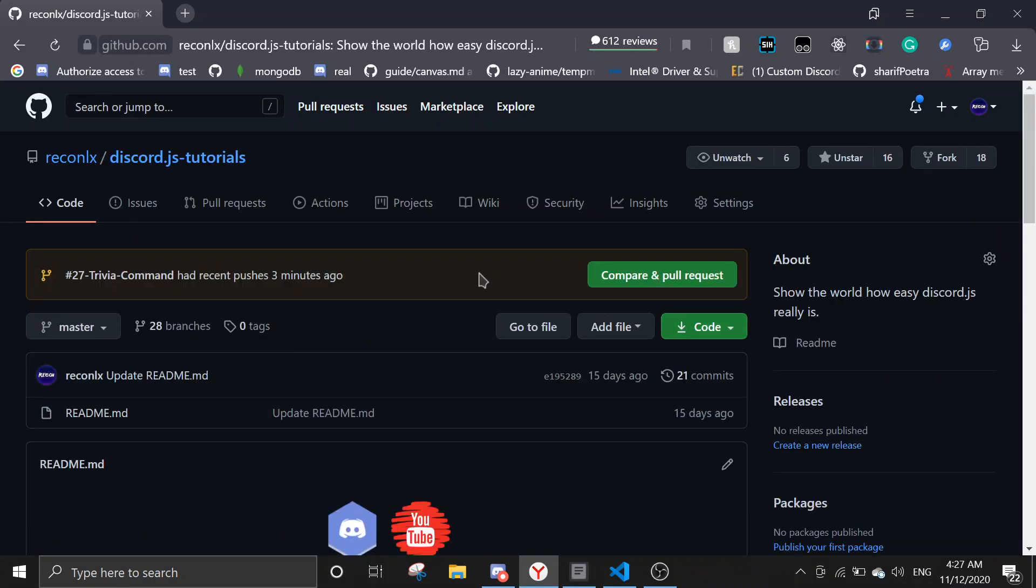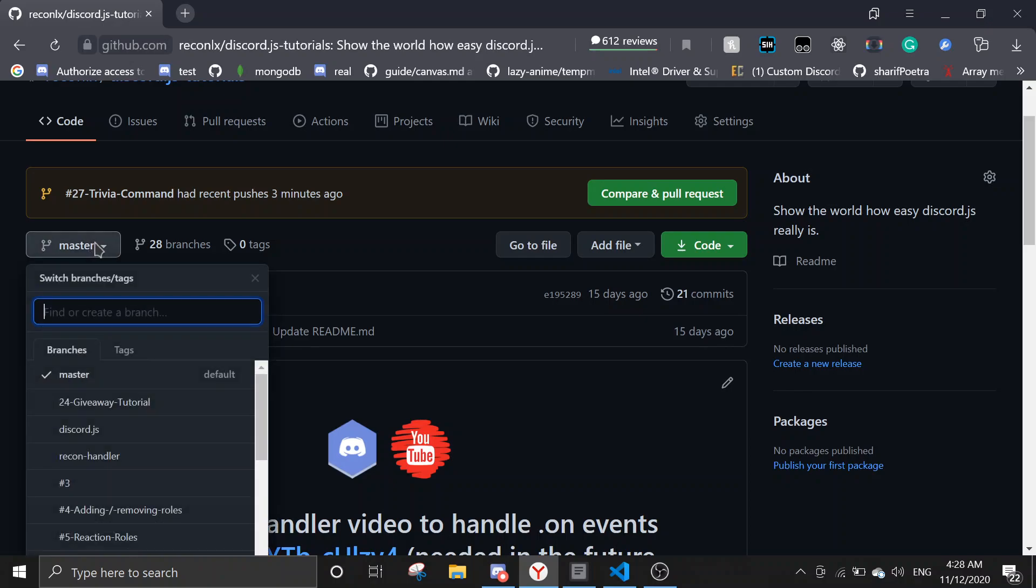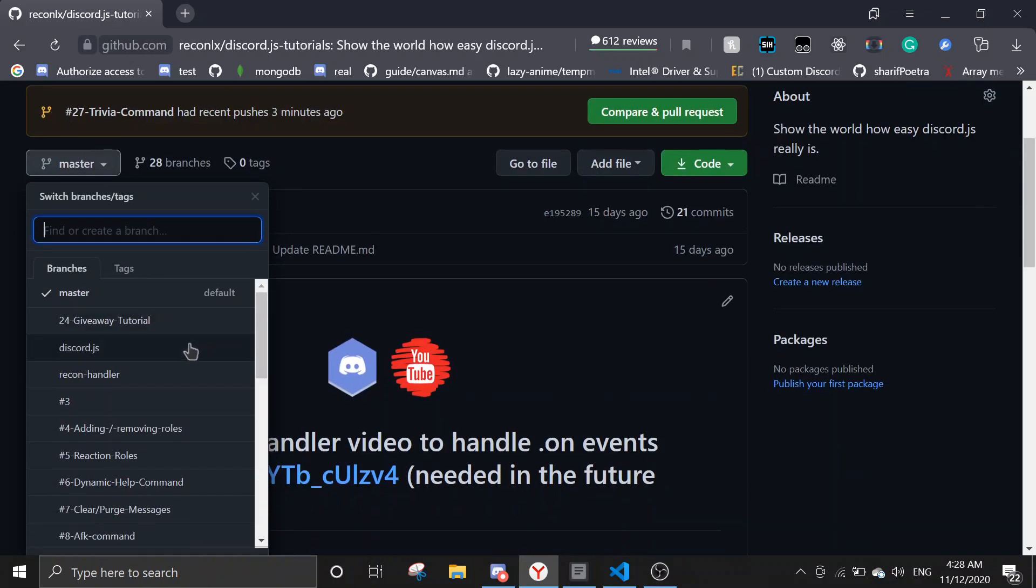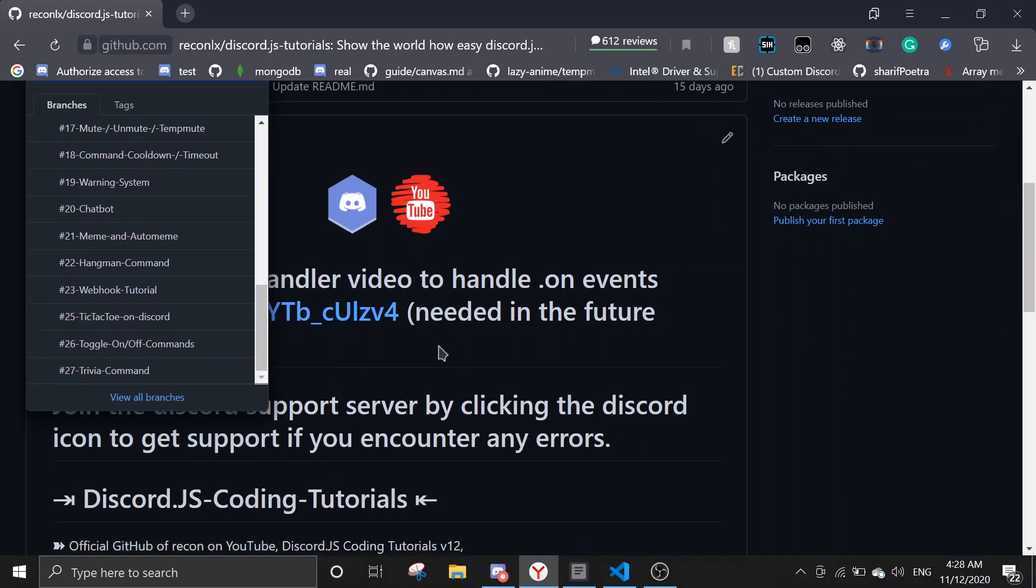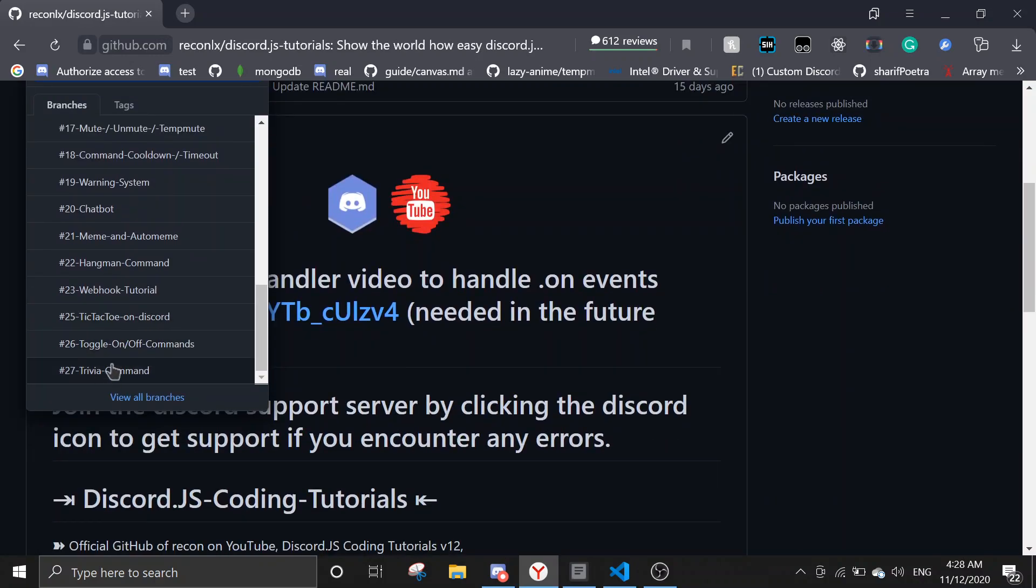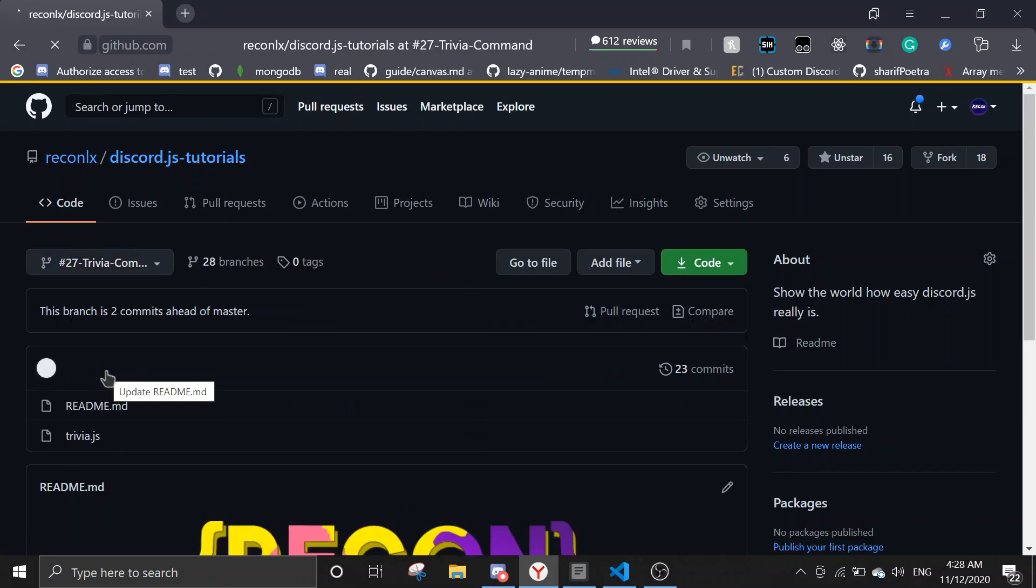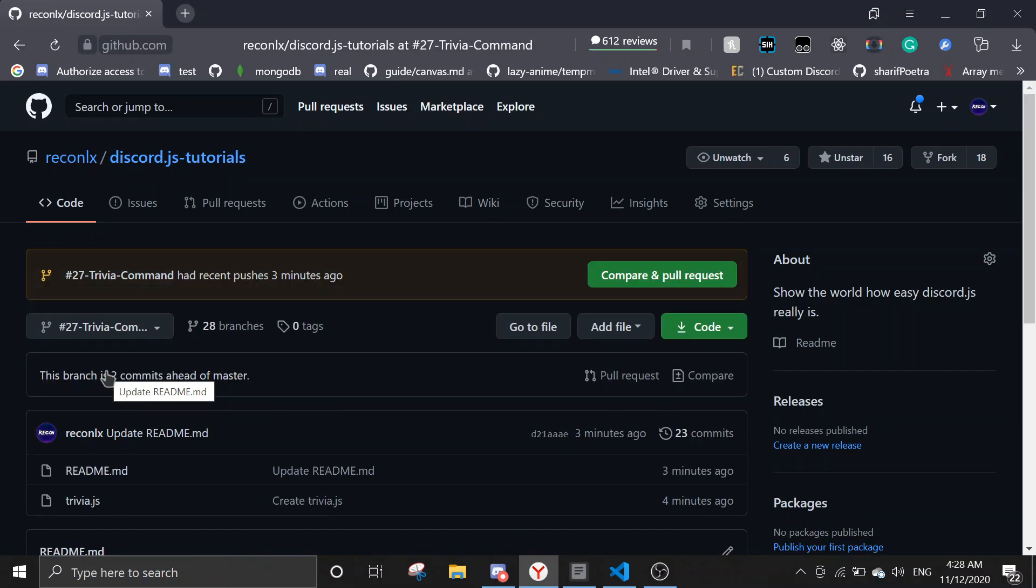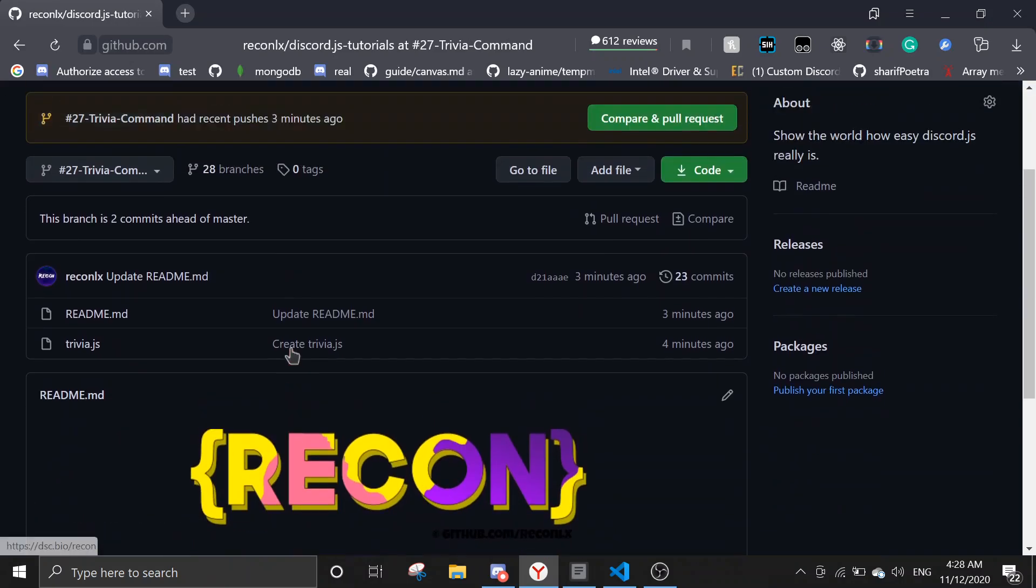Remember to star the repo if you like the tutorial. Then click on master, scroll down to the command. In this case, you're going to scroll down to trivia command and click on it.